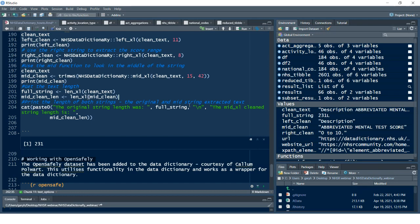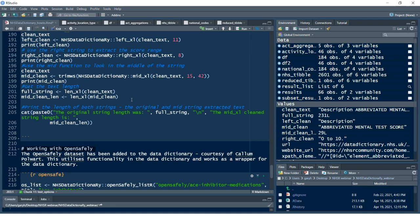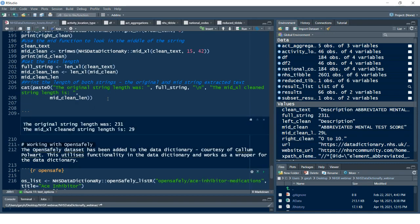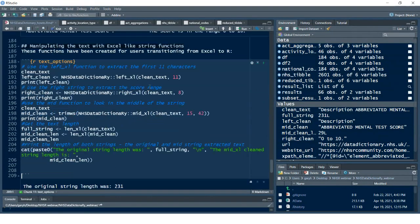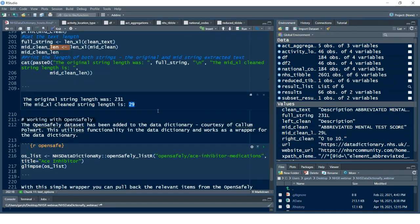The length function utilizes a couple of base R functions but it's in a nice, easy-to-understand format for Excel users transitioning into R. There's also `mid_clean_length` — slightly different because we've extracted the text using the middle function, then taken a subset of that text which will be 29 characters. And finally I just did a concatenated paste function — the original string length was 231 and the middle clean text is now 29 — so you can then compare those.